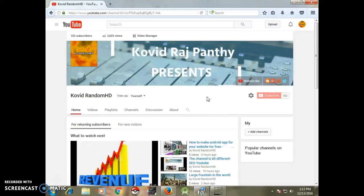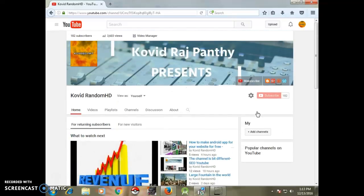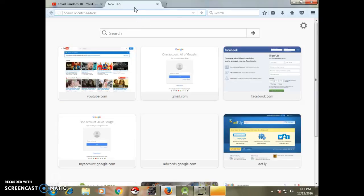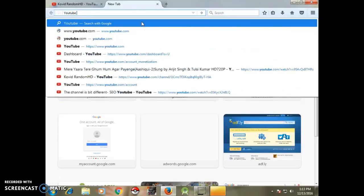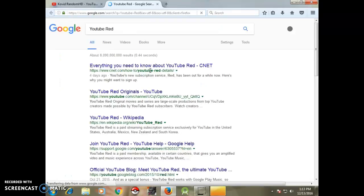Hello guys, welcome to my channel. Today I'm going to tell you about YouTube Red. Many users don't know about YouTube Red, but some do. This video is for the people who don't know about YouTube Red, so let's go and check it out.